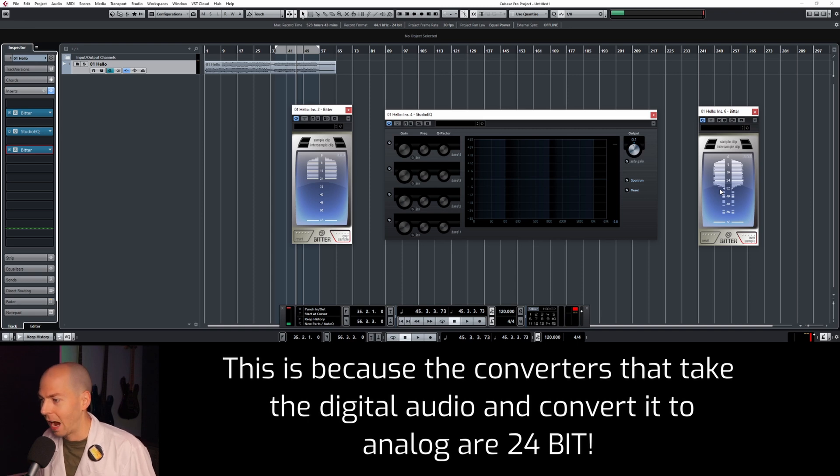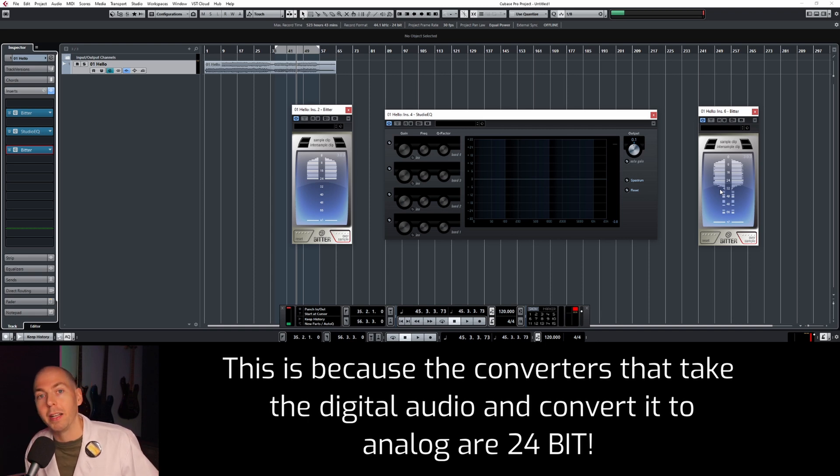Which means that we now have way more headroom and we're not going to clip if we exceed zero, unless it's going out to the speakers at the final output stage. But internally now we're in the 32-bit domain and we have a ton of headroom. Let's see if there is an actual limitation to the amount of headroom we have in a modern DAW.